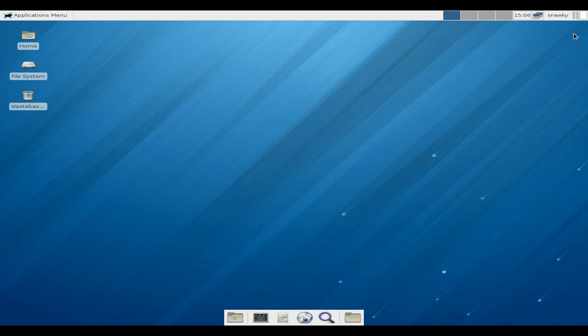We've installed it, so basically up here is my time, my ethernet, my four desktops, my application menu, and we've got that little barzy thing down the bottom there. And of course it's got home, file system, and wastebasket rubbish bin.